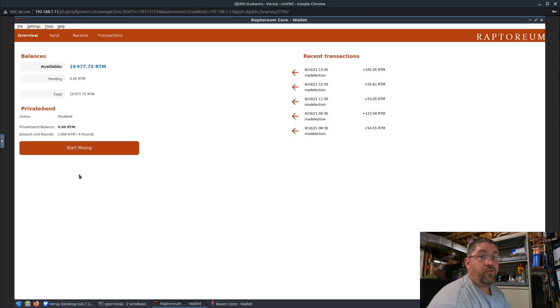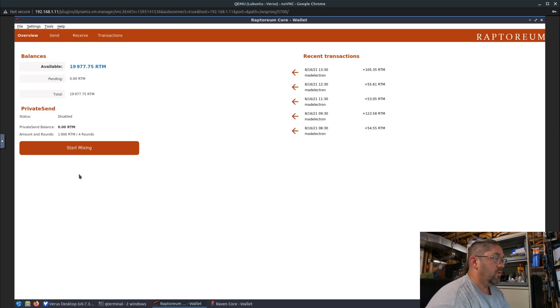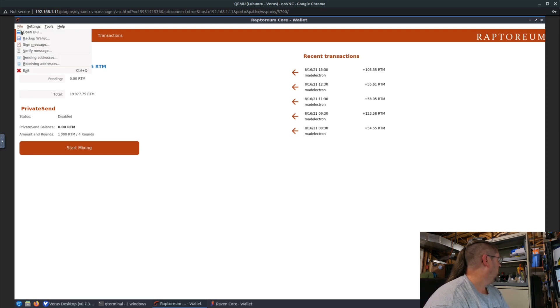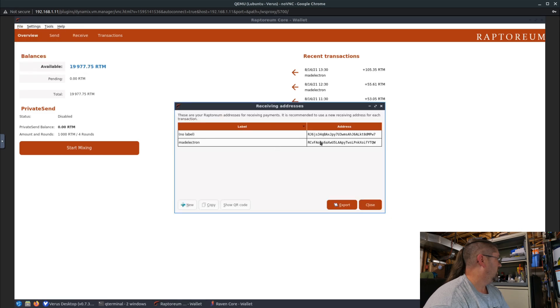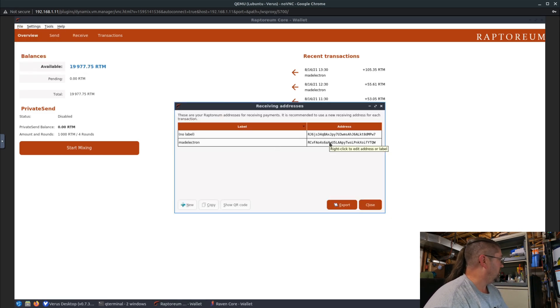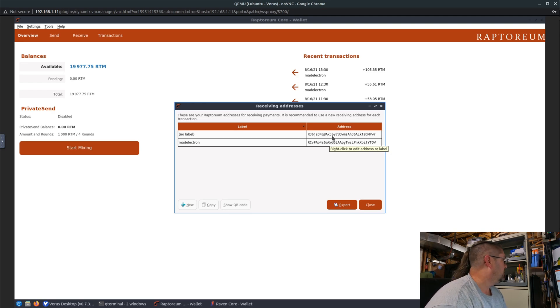And just in case you're trying to figure out how to get to your receive address to put in the Hive OS for your Raptoreum wallet, just go to File, Receiving Addresses. There you go - you use one of those addresses or you can add more addresses. Real easy, that's where you get them.